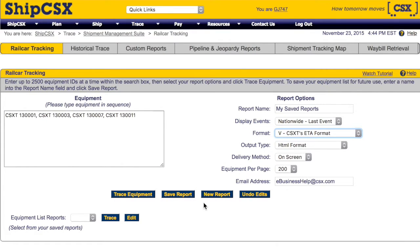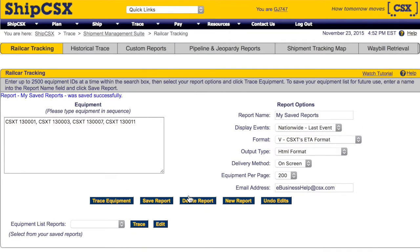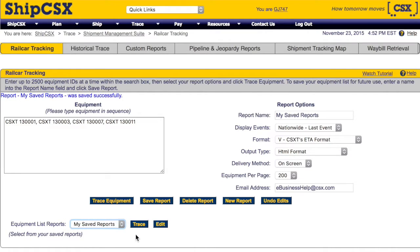Once you've selected your report options, you can either save your report or trace now. For this demonstration, let's choose to save the report. Now this report is saved as an equipment list. If you need to modify the report, click the Edit button. Now we are ready to trace our equipment. If you've saved a report, click the Trace button. Otherwise, click the Trace Equipment button to view the results.